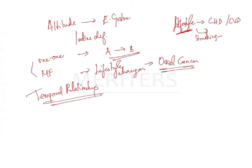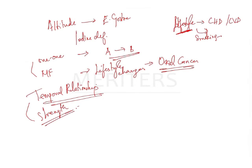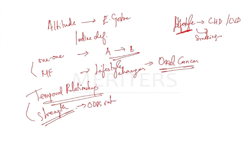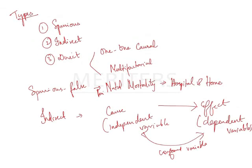One more thing what you have to know in this association is your strength of association. The strength is most important. With increasing levels of exposure to a risk factor increase in the disease is also found. So this can be either calculated by your odds ratio or your relative risk.